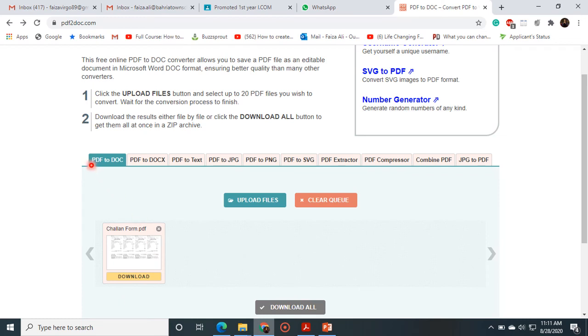And it has converted your file into your required document. As I am going to convert PDF to DOC, so I have selected this option and this file is converted into document. So I'll just press on this download button and will use my document file easily.